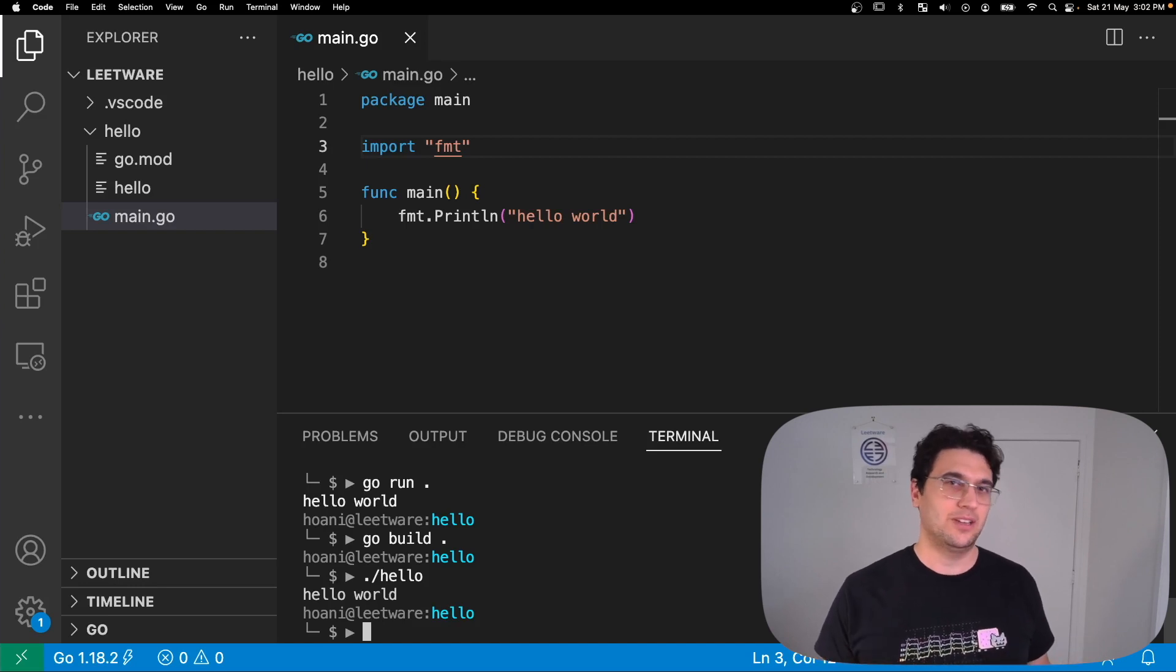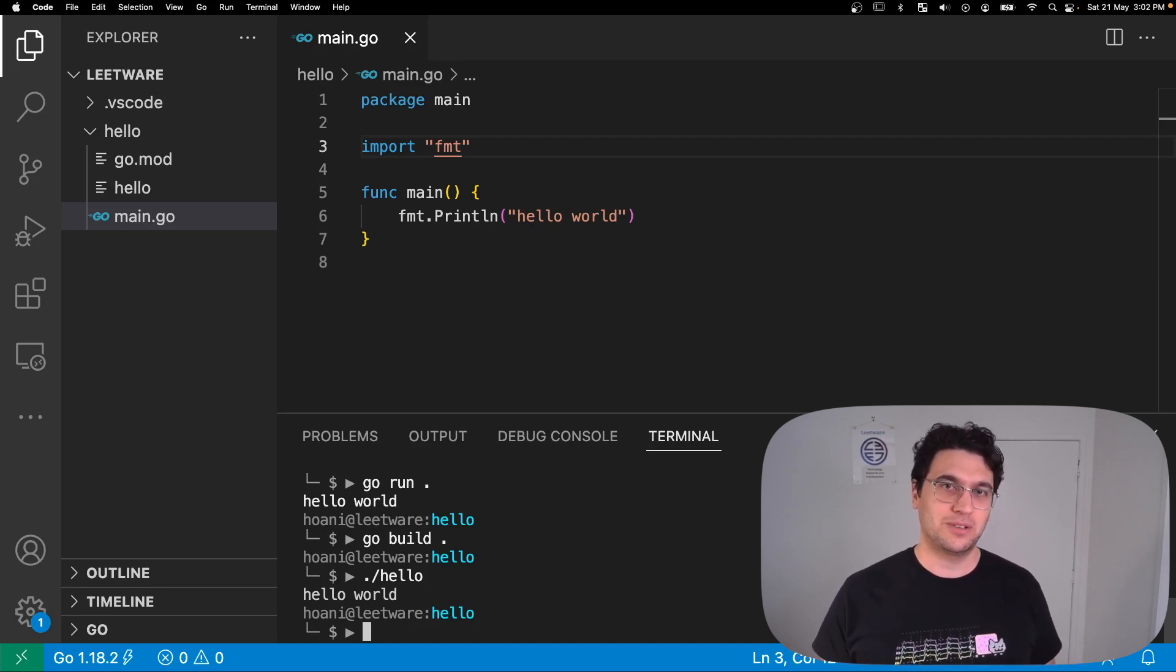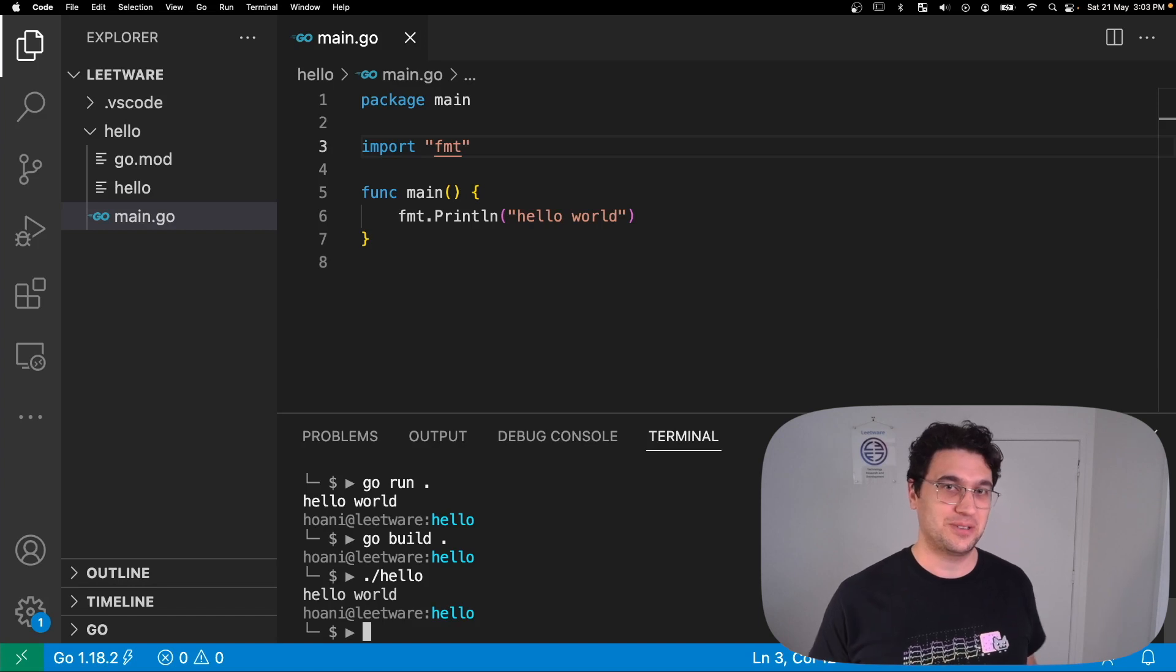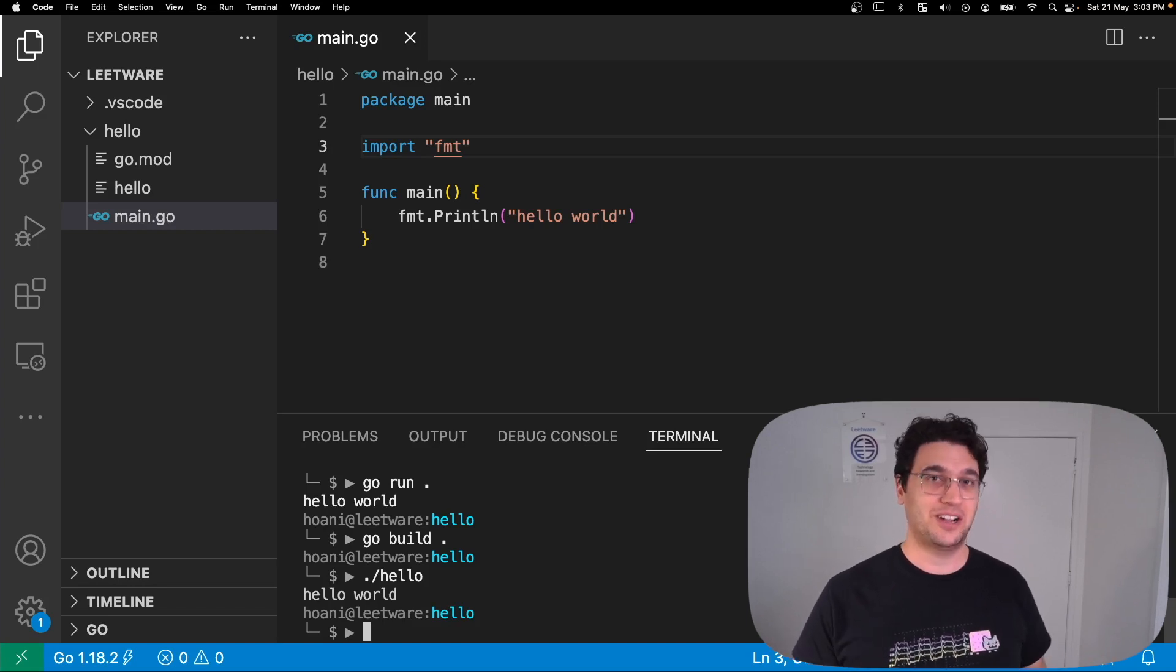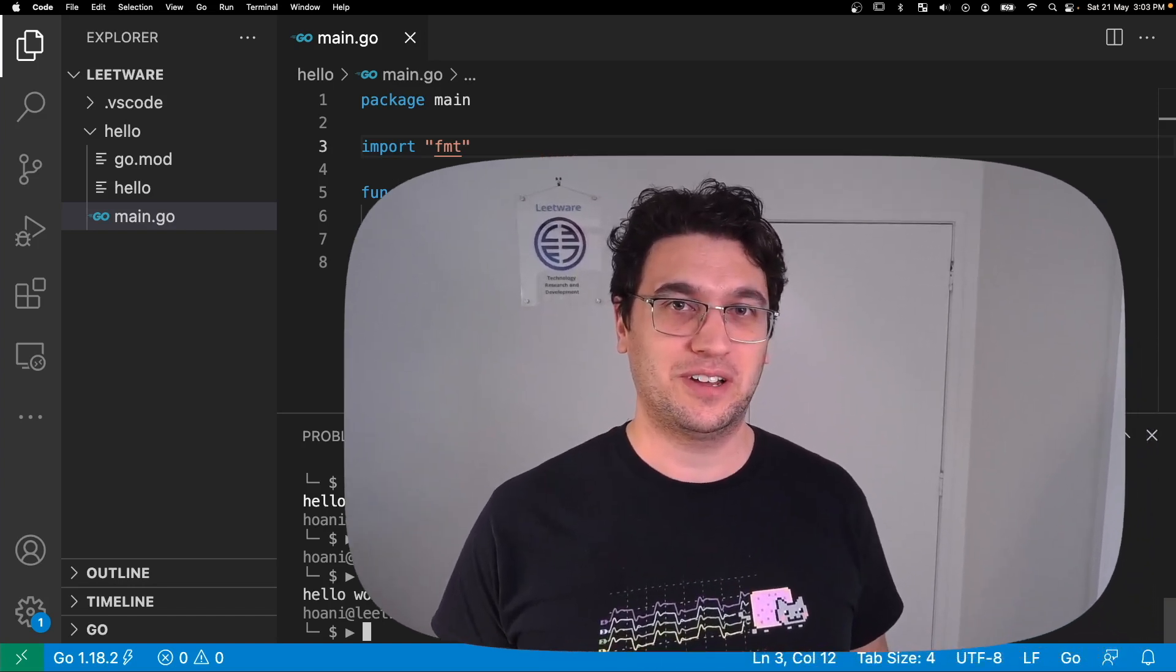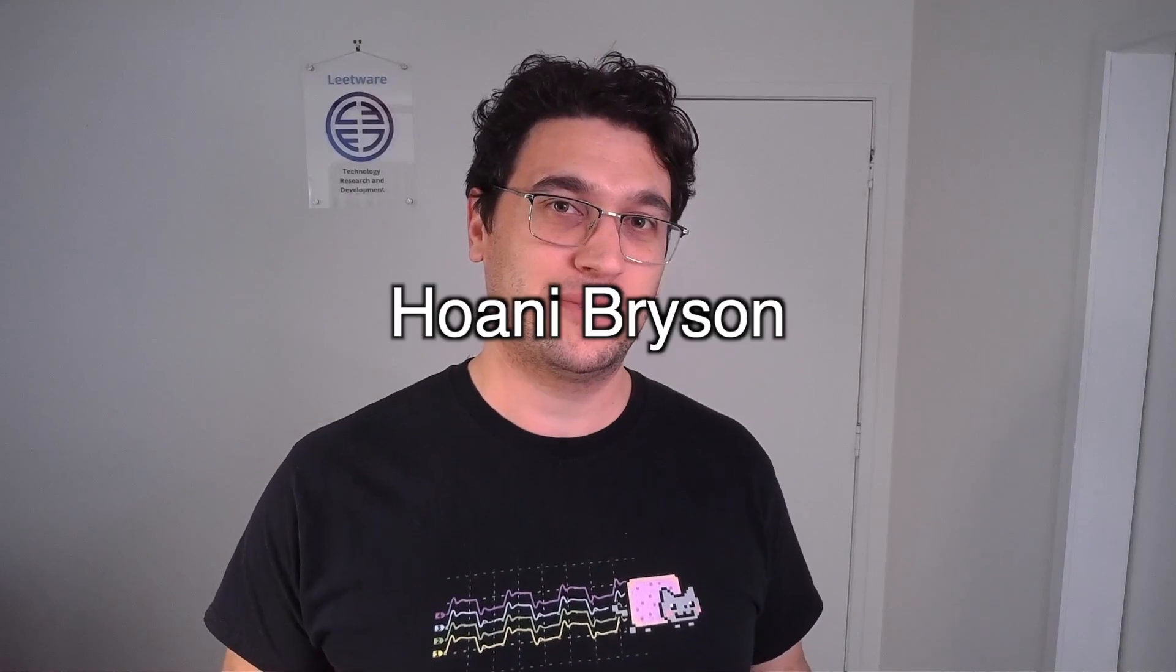Go really is a super fun and cool language. Printing to the command line certainly doesn't do it any justice, so I really encourage you to go out there and find other tutorials to follow. I've been Wani Bryson, thanks for joining and I'll see you later.